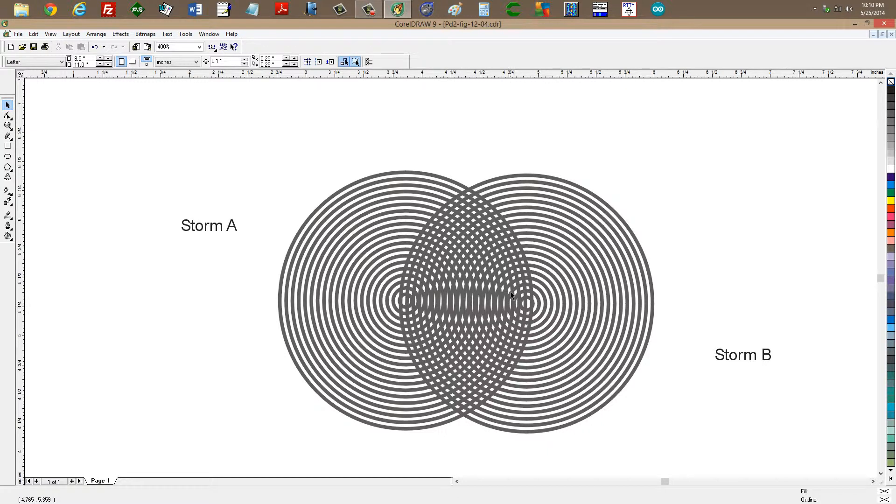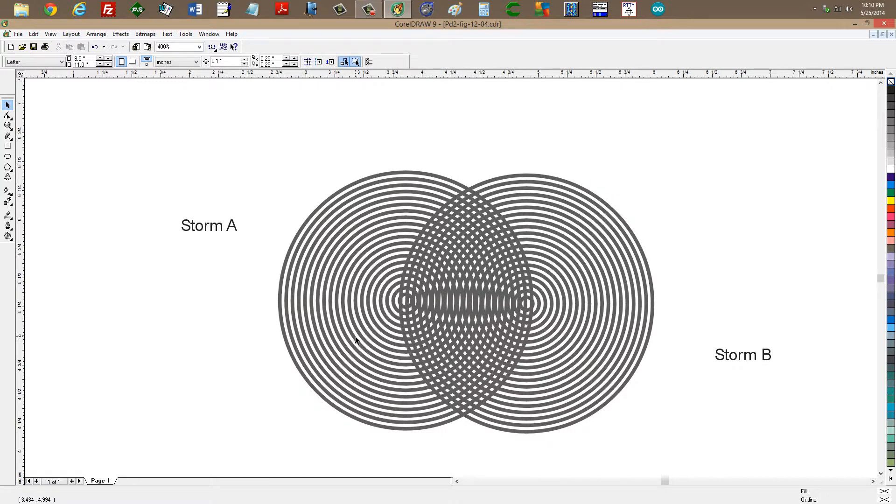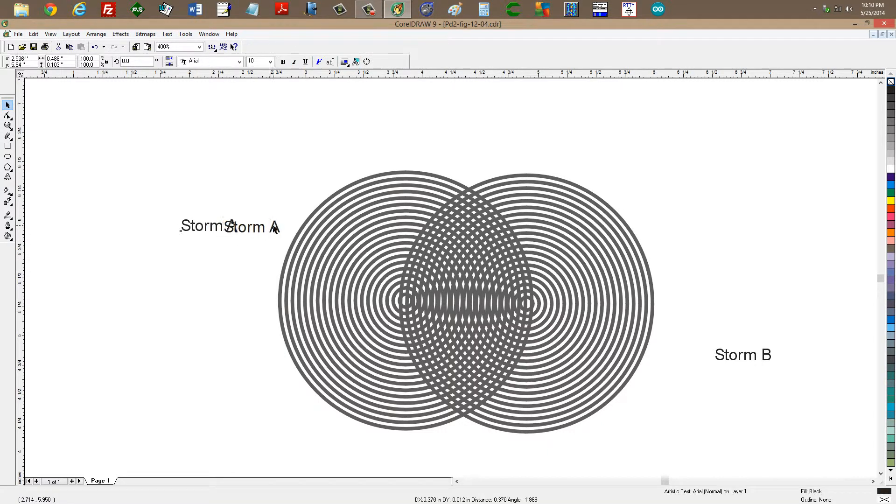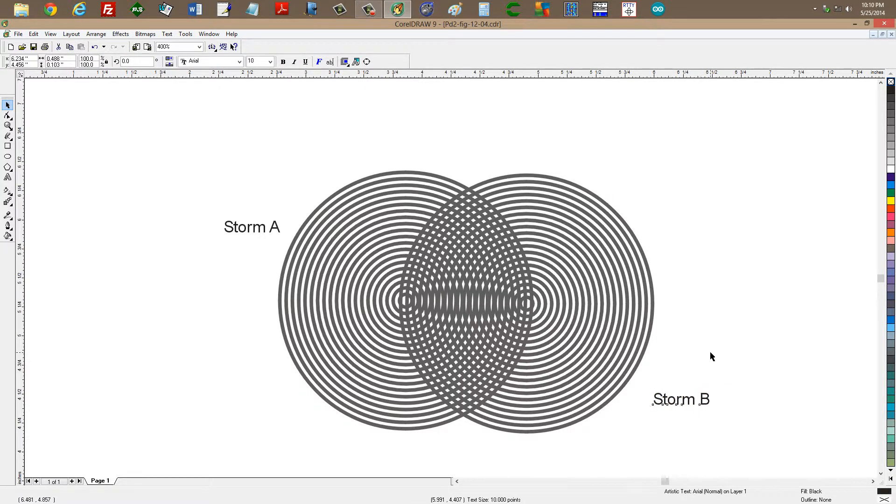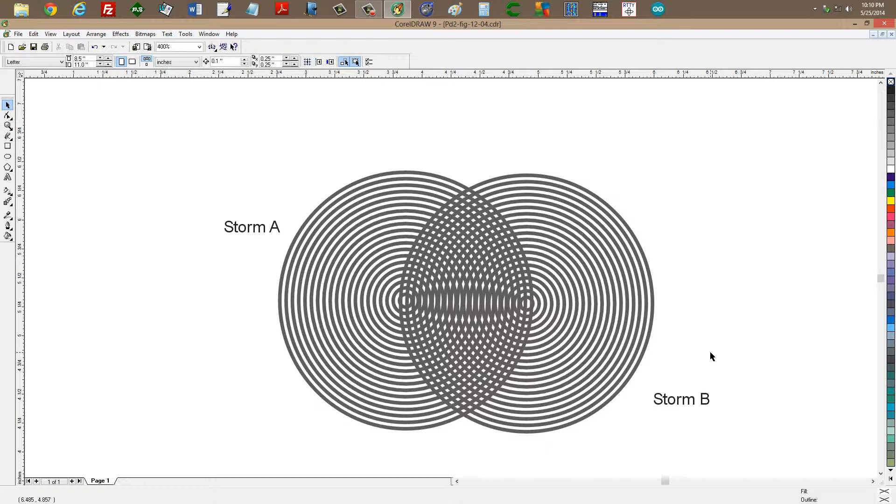Now, the interference pattern similarly indicates where the wave crests and wave troughs are. But the wave crests, where these two gray lines cross, are going to be exaggerated. They're going to be greater than the wave crests that you would find in either storm alone. In fact, it's not unreasonable to suppose that they could be up to twice the height of the waves of either storm alone, or the sum of the heights of the two waves. So if storm A is creating, say, 30-foot swells, and storm B is creating 40-foot swells, then it's not unreasonable to suppose that some of these regions here could be up to 70 feet high.